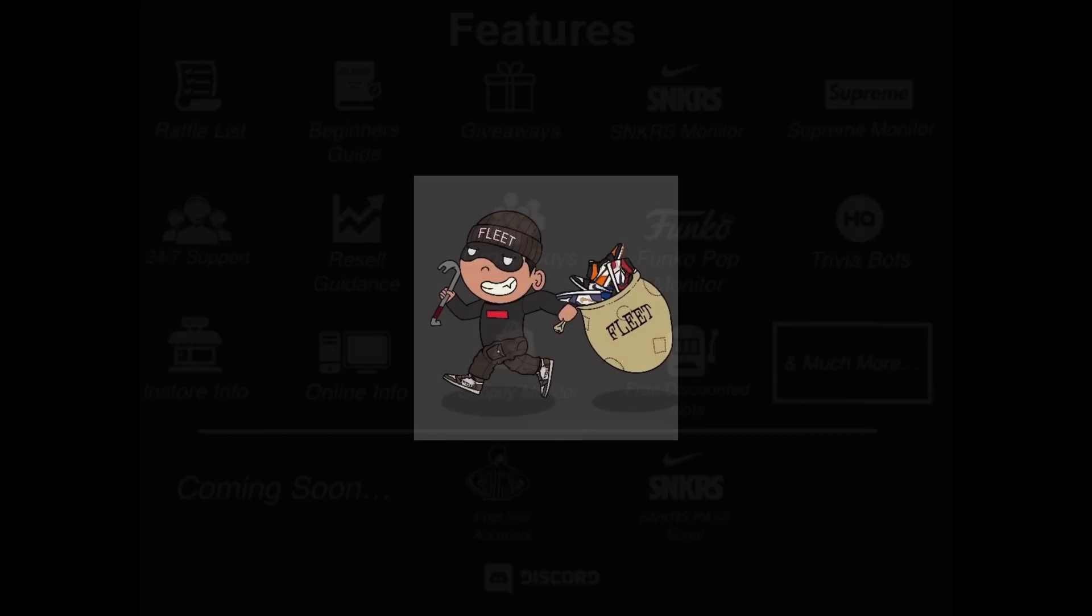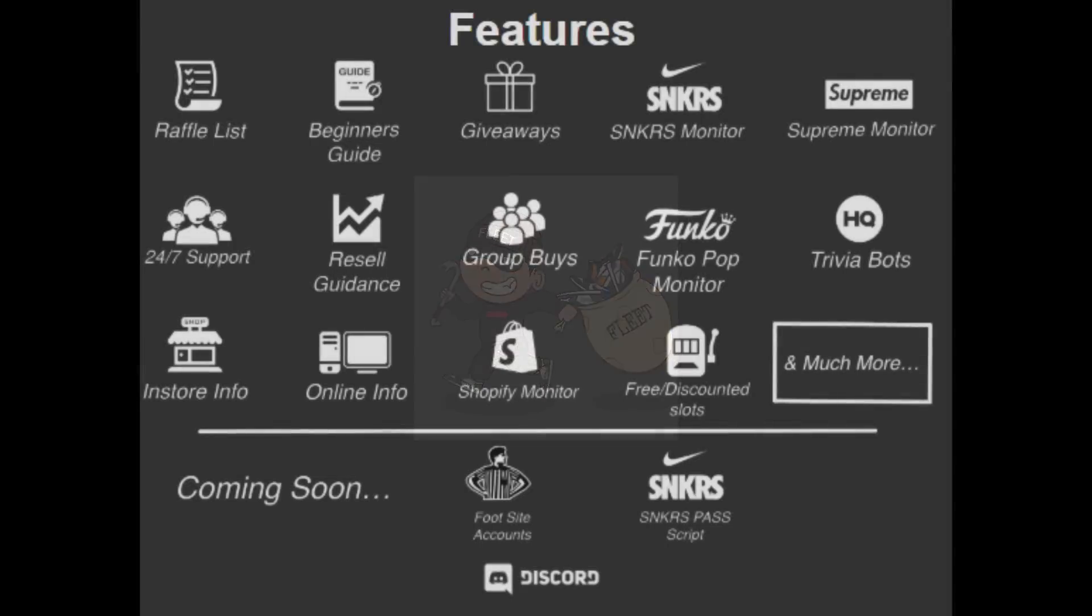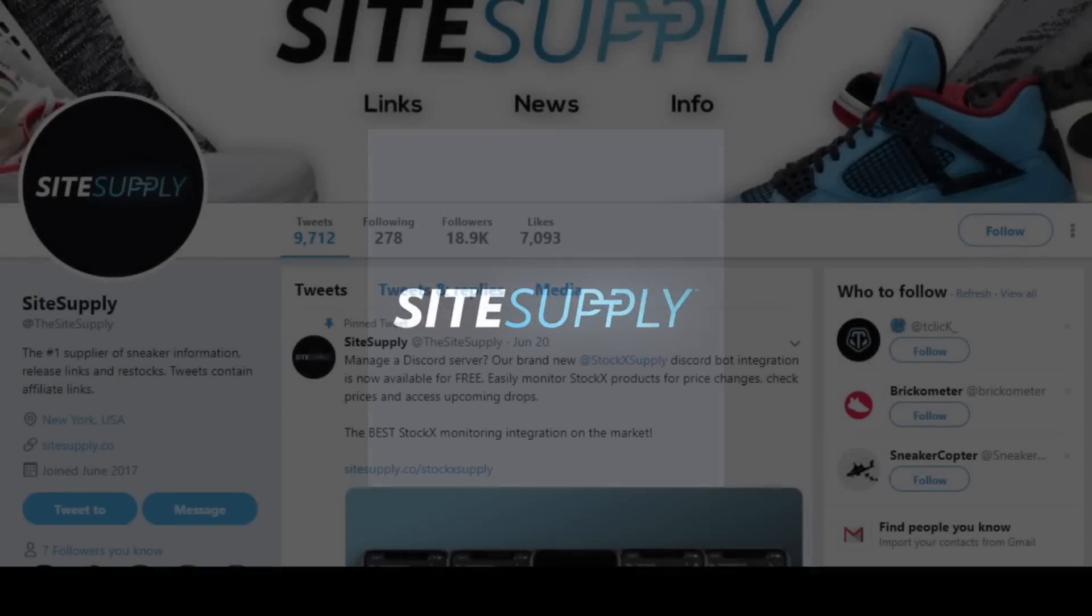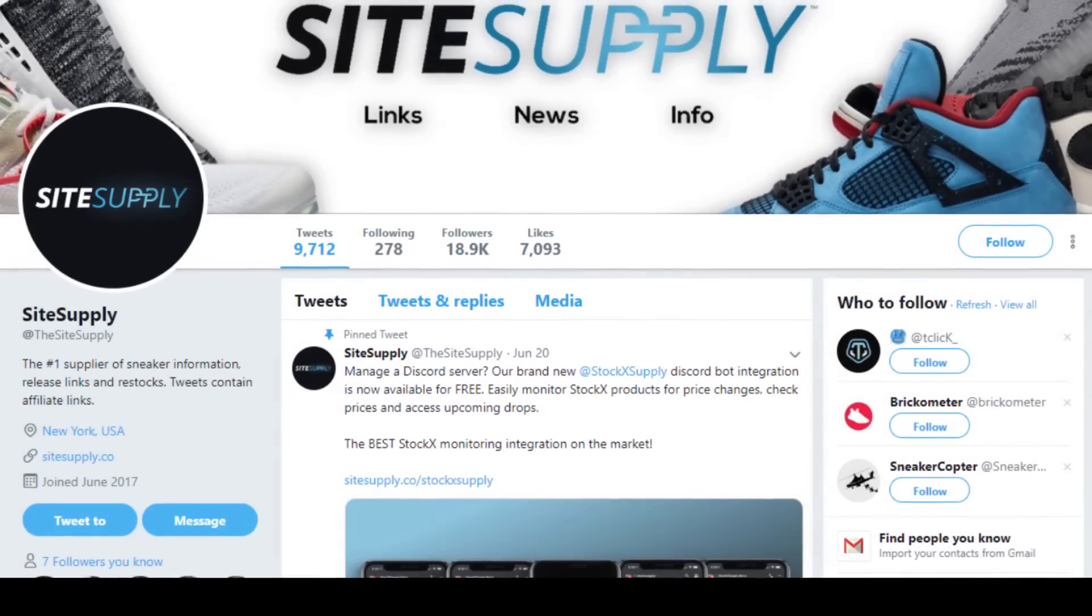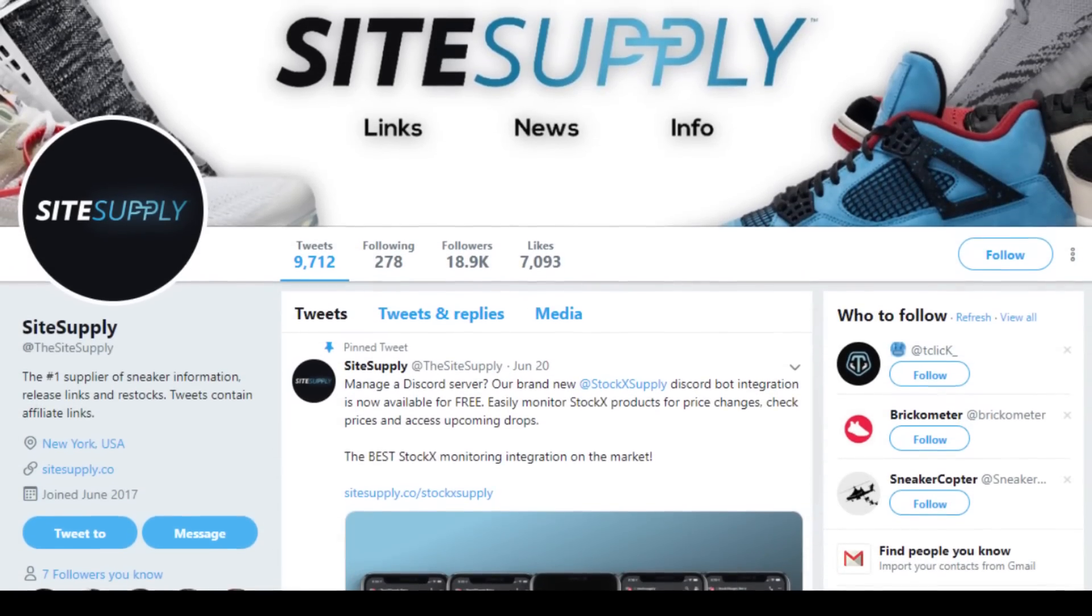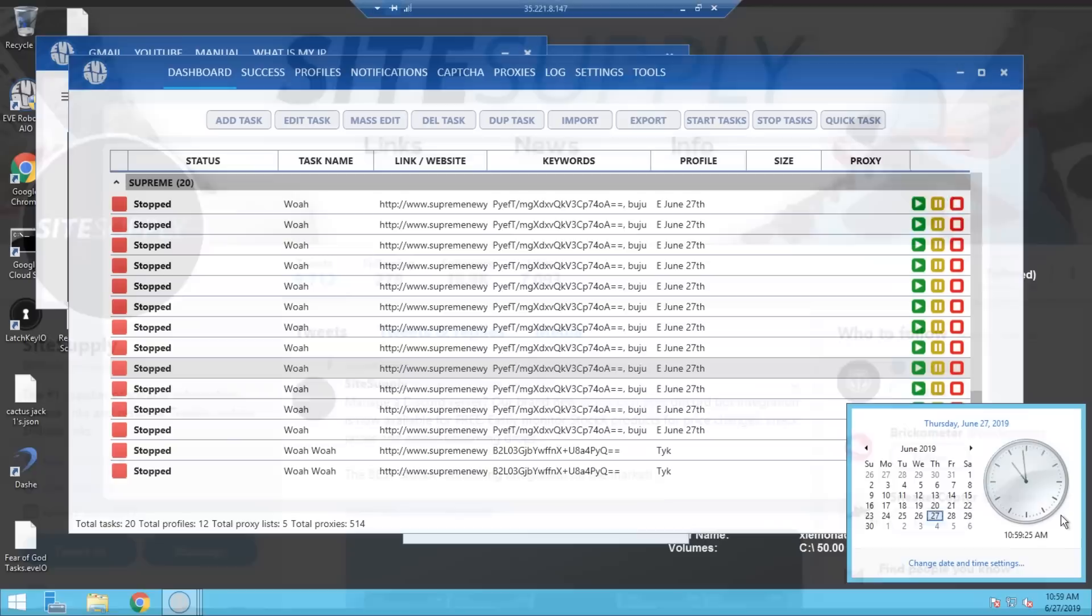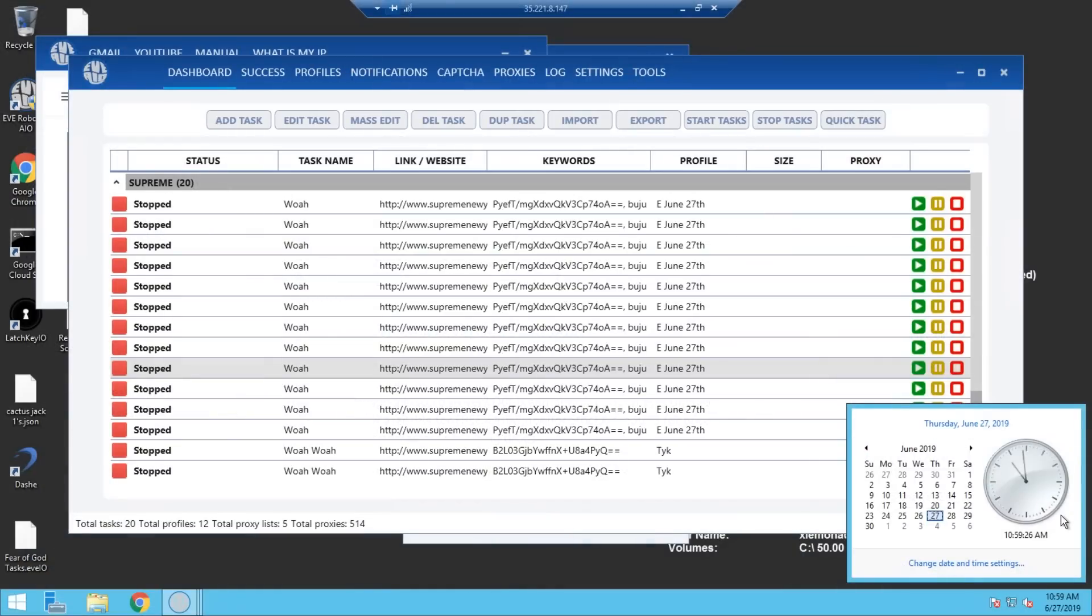Shout out to one of the groups I partnered with, Fleet AIO. They have all the monitors you need, giveaways, group buys, and much more. Please check them out, a link to their website and Twitter will be in my description below. I'd also like to give a shout out to the site Supply, where you can find the most up-to-date sneaker news, restocks, and much more.